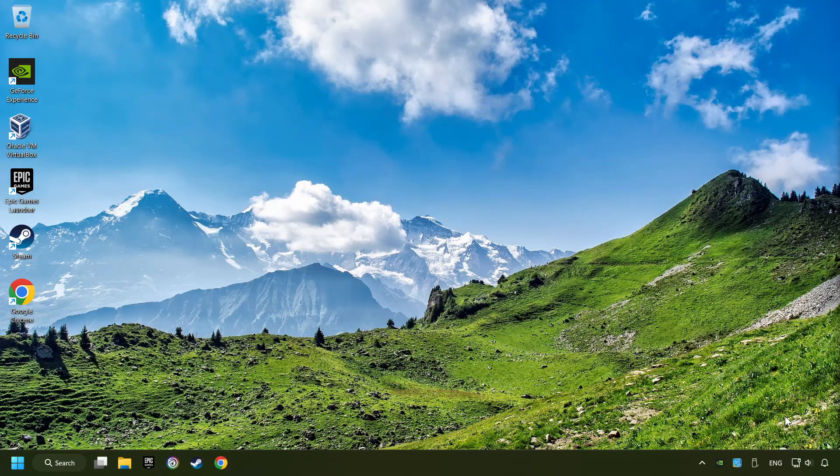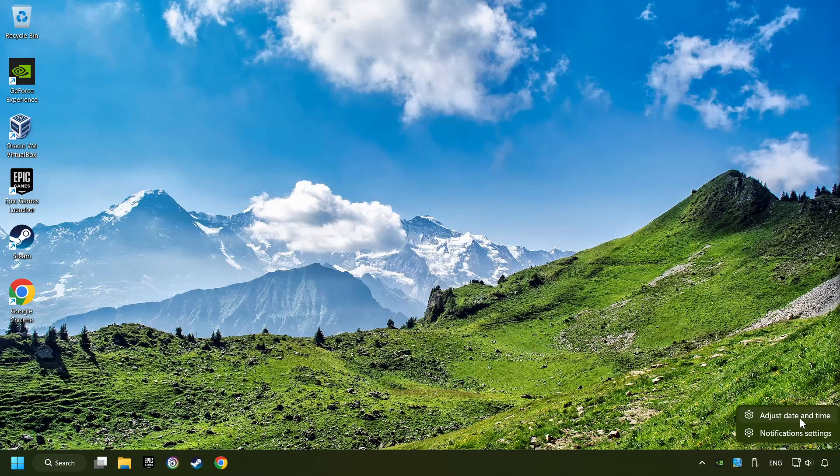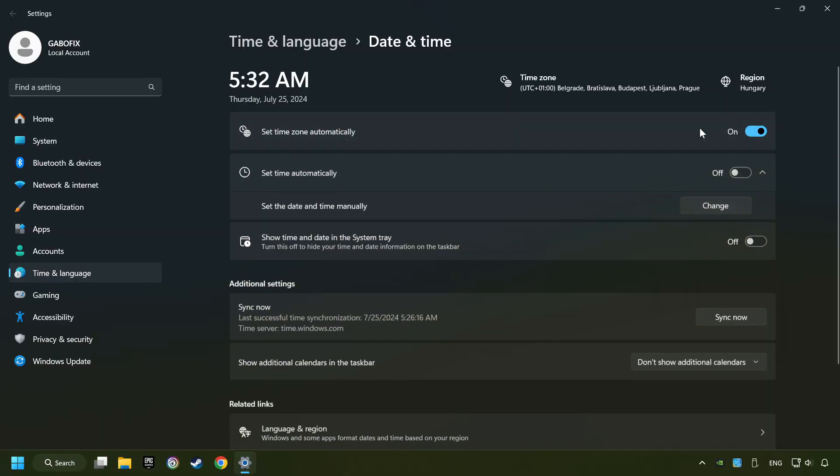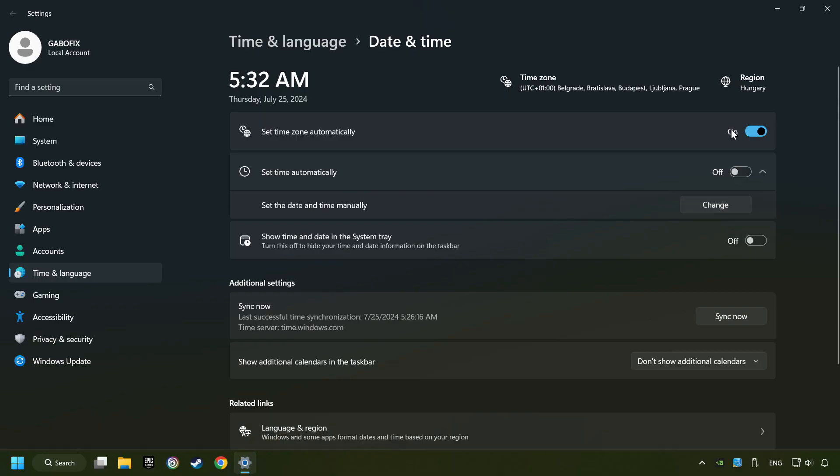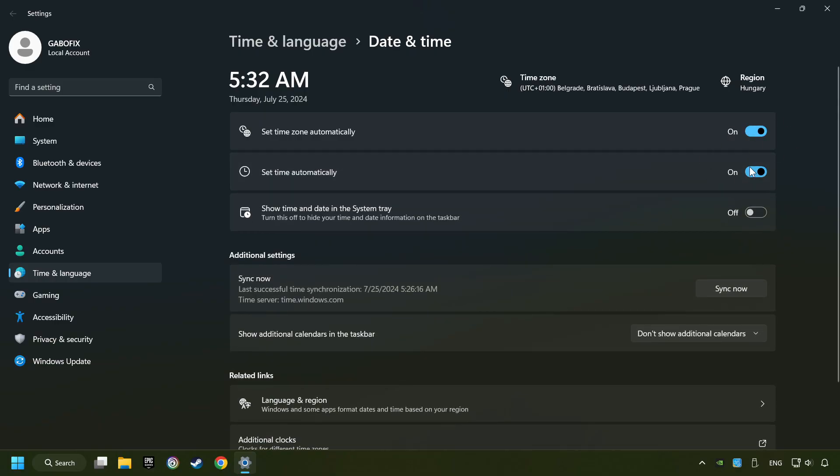As the first step, right-click on the time and choose Adjust Date and Time. After that, turn on Set Time Zone Automatically and Set Time Automatically, then click Sync Now.